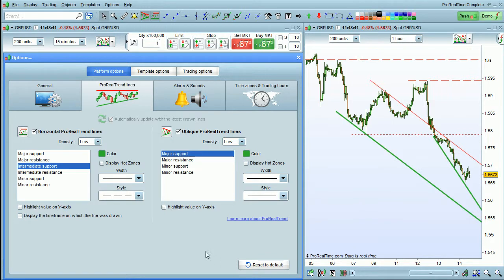You can also click these options to display the current value of the trend lines directly on the Y axis. The same thing can be done for horizontal lines.